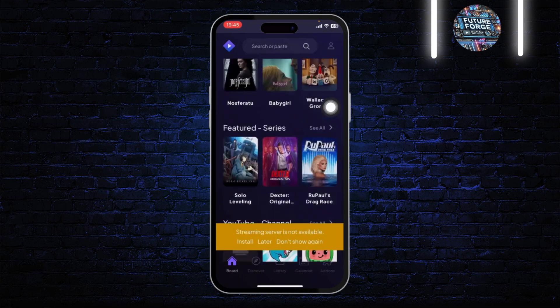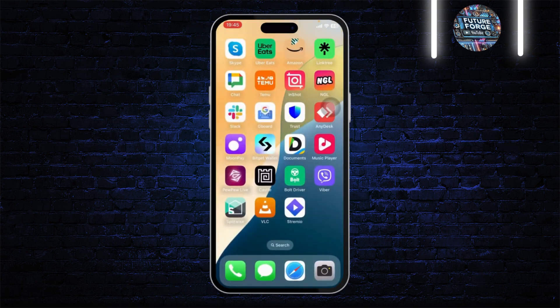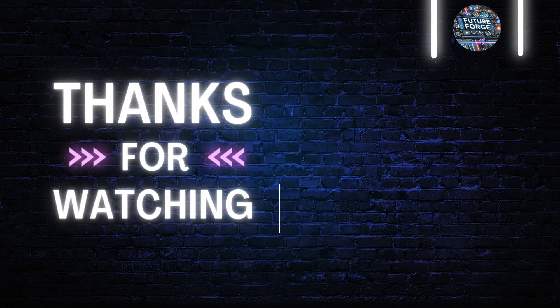After that you should be able to use Streamio just fine, and that is basically how you do it guys. That is all for the video — thanks for watching, stay tuned for more, and bye bye, take care.